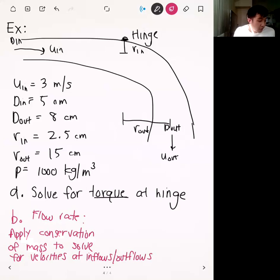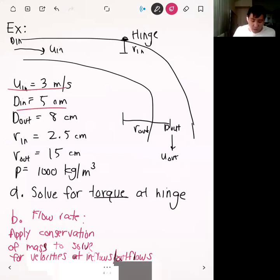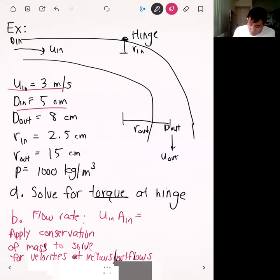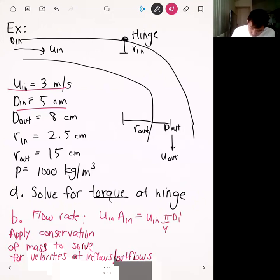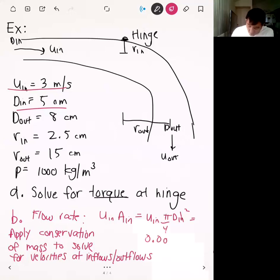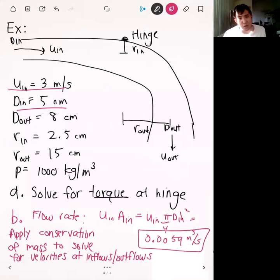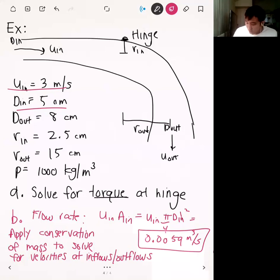We have U_in = 3 m/s and D_in = 5 cm. The flow rate Q is the product of inlet velocity and inlet area: Q = U_in × (π/4) × D_in². Plugging in, we get Q = 0.0059 m³/s. From this flow rate we can compute the outlet velocity, since conservation of mass requires the flow rates to be equal.